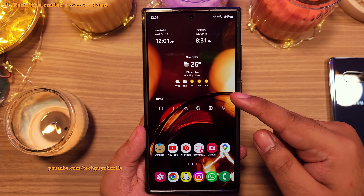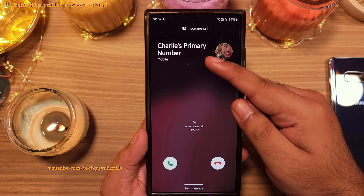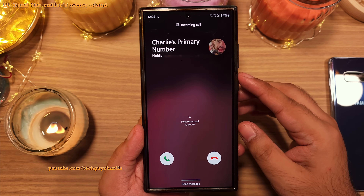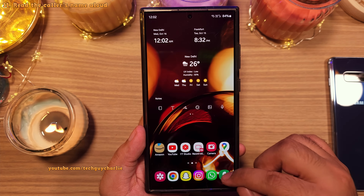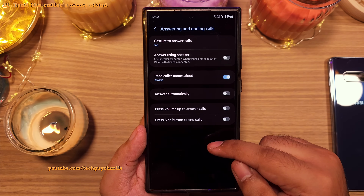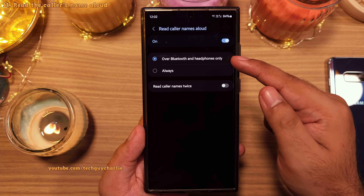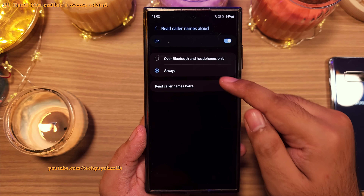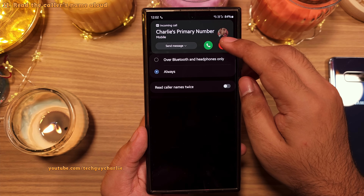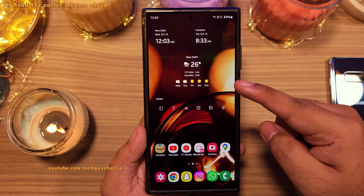Did you know that you can have the phone read out the caller's name or phone number for incoming calls? You don't even have to look at the screen to know who's calling. To enable this, open the dialer, tap on the three dots, head into settings, then tap on answering and ending calls, and enable read caller names aloud. By default this is set to work only over Bluetooth and headphones, so tap it and change this to always. You can also enable read caller names twice so the phone reads the caller name twice for each incoming call.